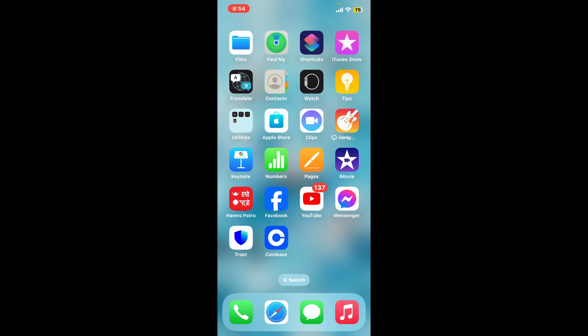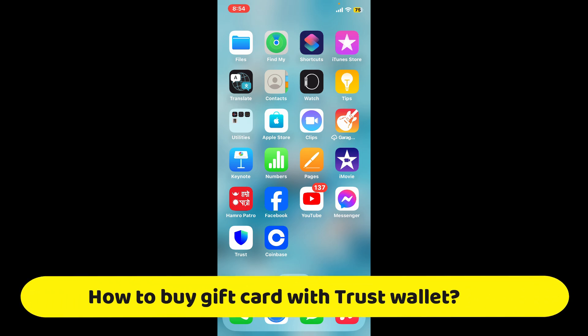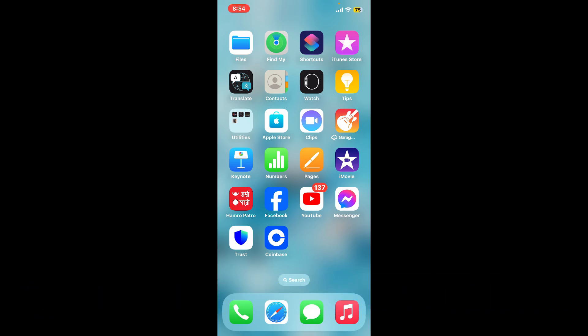Hi everyone, welcome back to another video from Crypto Basics. In this video, we will be learning how to buy gift cards with Trust Wallet. To buy a gift card using Trust Wallet, you'll need to follow these quick steps.